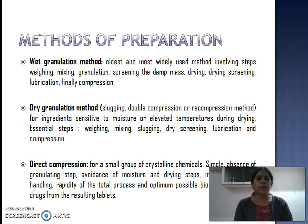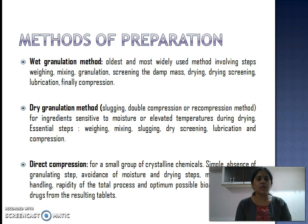There are three methods of preparation of tablets. The first is wet granulation, the oldest and most widely used method, involving steps of weighing of ingredients, mixing, granulation, screening the granules, drying, screening, lubrication, and finally compression through the tablet punching machine.